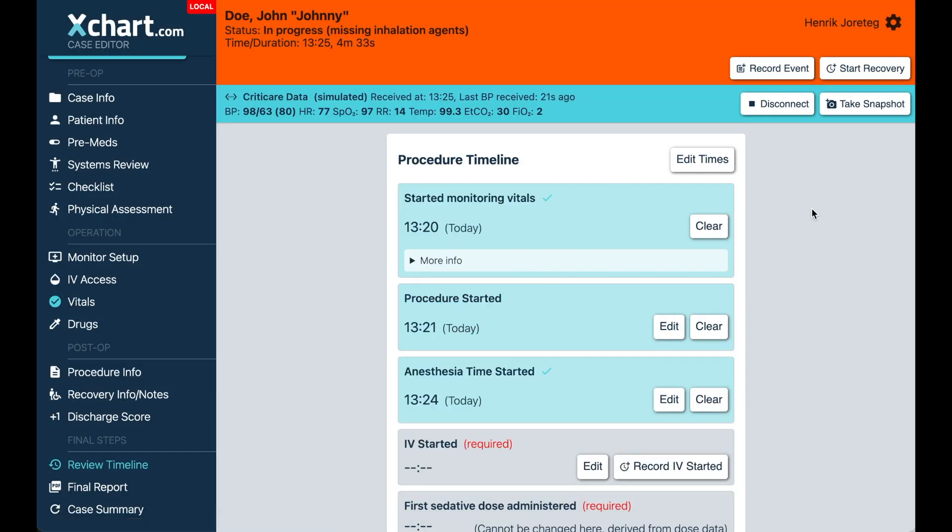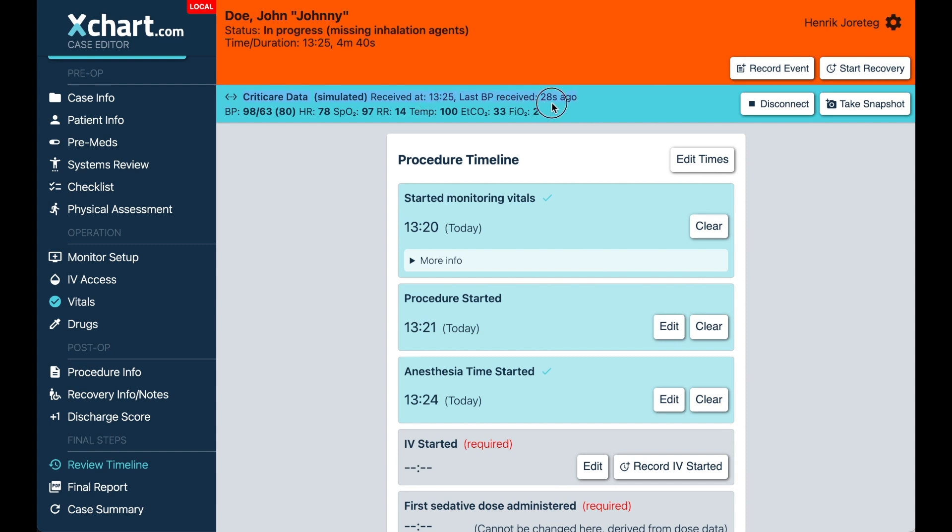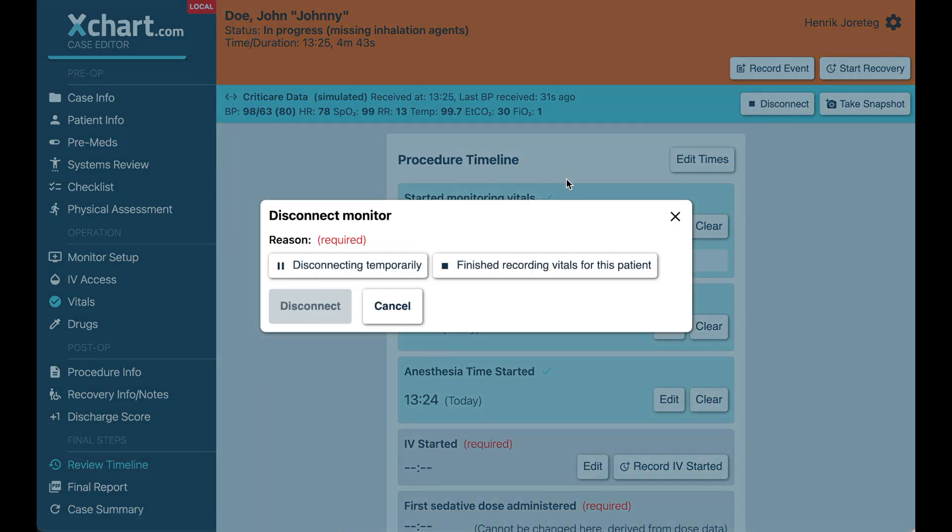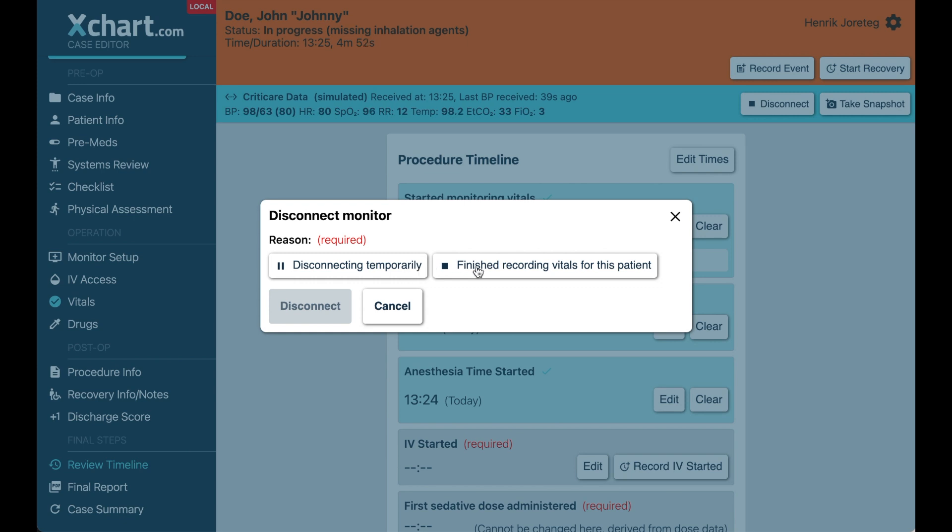One other change I want to point out is that when you disconnect the patient now, so you have a monitor connected at any point that's connected, you'll see this blue bar at the top. But if you hit disconnect, now it will ask you, is this just temporary or are you done recording vitals for this whole case?